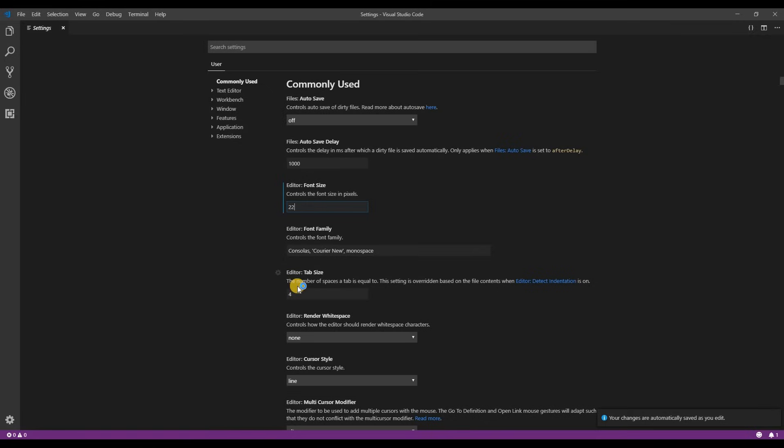Next is tab size. I prefer two space tabs instead of four. When writing a lot of code with multiple levels four spaces tends to move the code too far to the right for my liking.